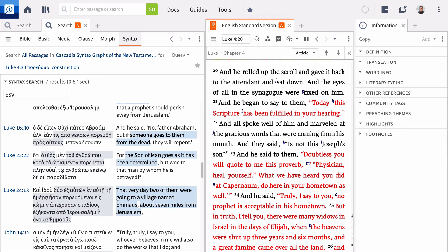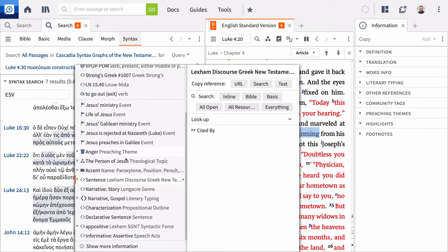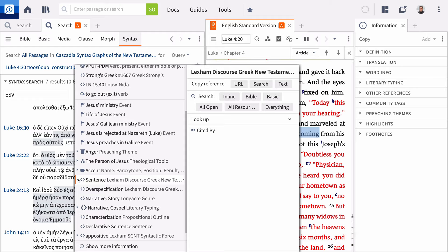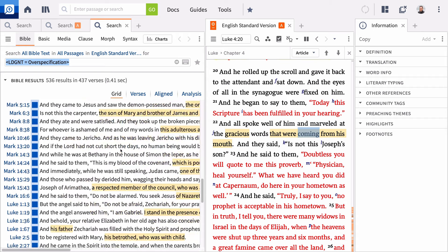In the video about visual filters, we looked at the Lexham Discourse Greek New Testament. You are able to search these features from the context menu. Notice that verse 22 is labeled with over-specification. You can search for other occurrences of this feature from the context menu. Select the discourse label in the left-hand column and click Search Bible in the right-hand column to launch the search.